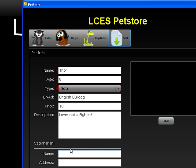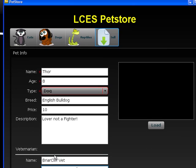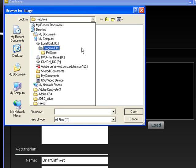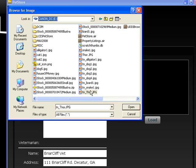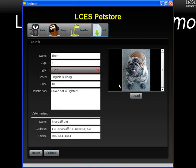And he goes to the Briar Cliff Vet. That's in Decatur, Georgia. There we go. Let's go find the image for Thor. There we go. Handsome fellow. Now,